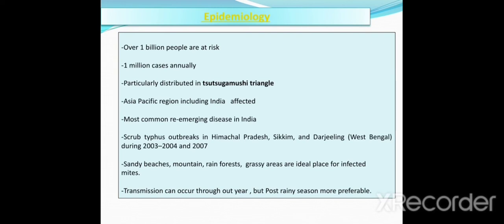The scrub typhus outbreak in India occurred in Himachal Pradesh, Sikkim, and Darjeeling during 2003–2004 and 2007. Sandy beaches, mountains, rainforests, and grassy areas are ideal places for infected mites. Transmission can occur throughout the year, but post-monsoon seasons are more preferable.